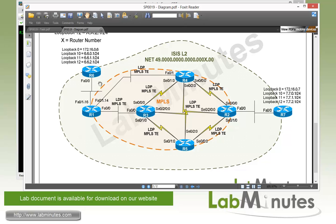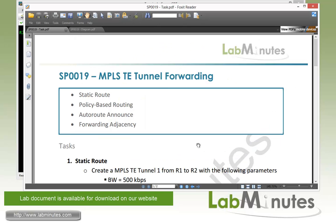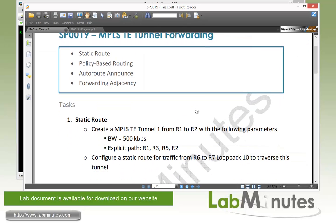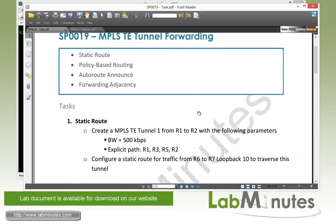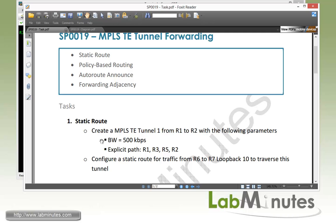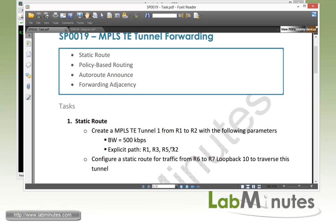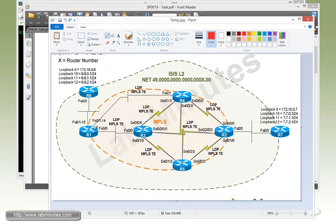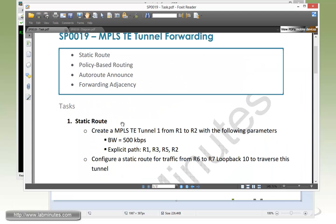Let's start with our configuration task, task number 1 with static route. First, we need to create an MPLS TE tunnel number 1 from router R1 to R2 with the following parameters: bandwidth requirement of 500 kbps and the explicit path that goes from R1, R3, R5, and R2. So the path of the tunnel goes 1, 3, 5, 2.